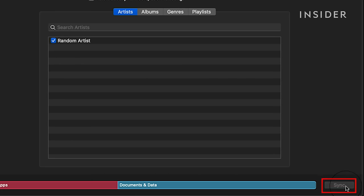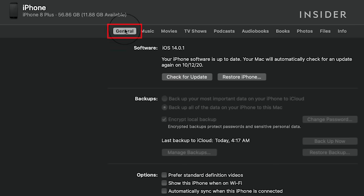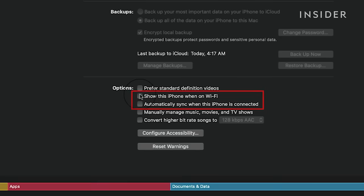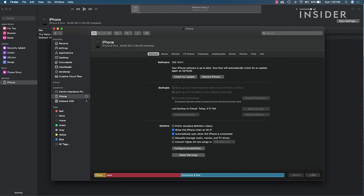And finally, just click Sync at the bottom. Now, your music is on your phone. You can also sync over Wi-Fi. Under the General tab, click Show this iPhone when on Wi-Fi, and then click Automatically Sync when this iPhone is connected. This will sync your phone over Wi-Fi.